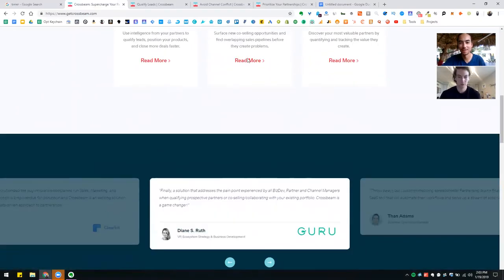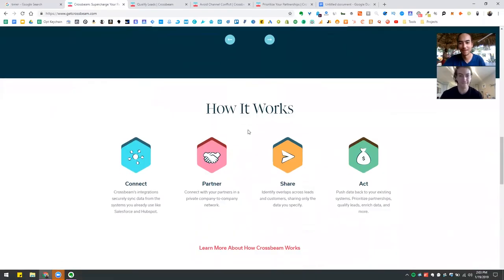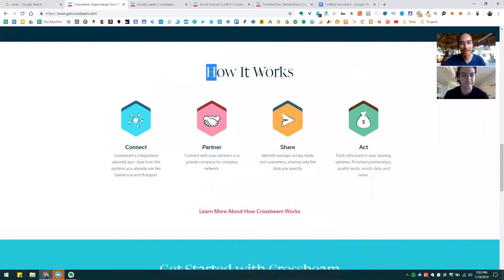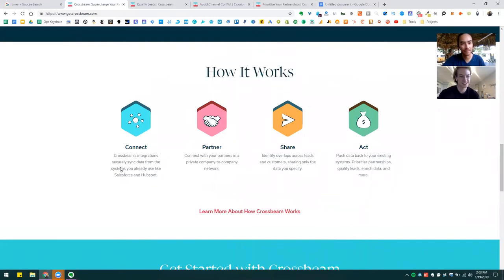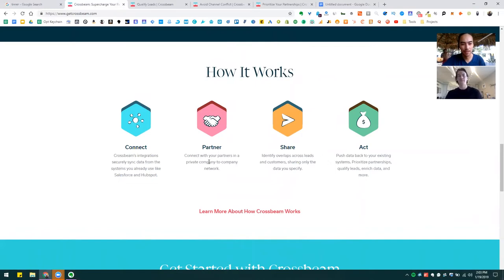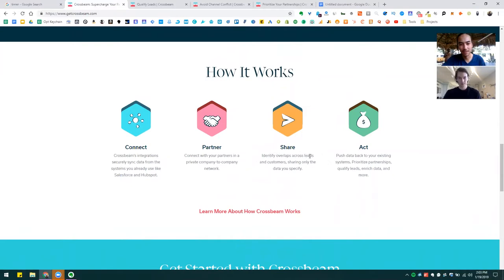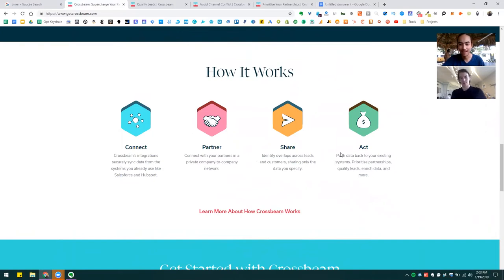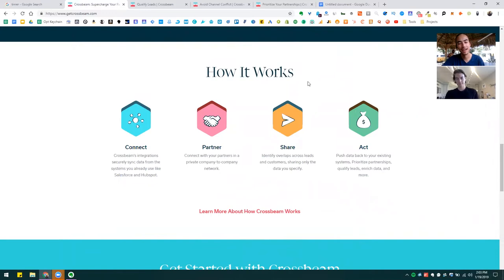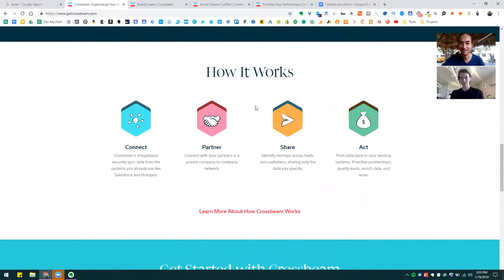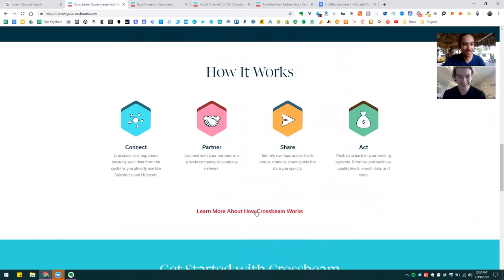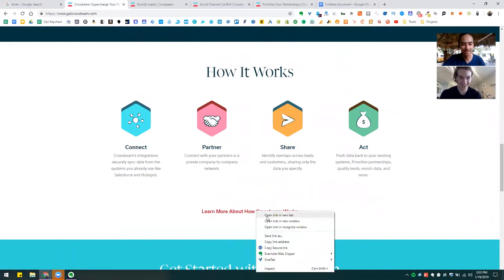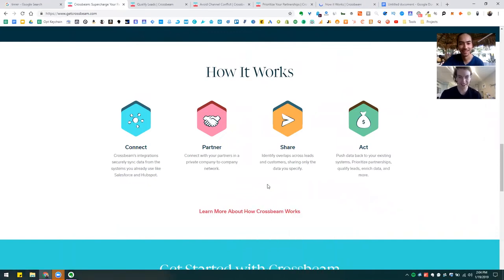All right. I want to move on since we only got so much time. So I'm going to keep scrolling down. And so finally we see a how it works section. So, it looks like they integrate the sync data from systems you use like Salesforce and HubSpot. All right. Connect with your partners in a private company to company network. Okay. And then we share to identify overlaps and leads and customers. I see between partners that might have leads and customers. That would make sense. And then it pushes data back into systems. Okay. So I, this makes a lot of sense. Had to scroll down to find, to find this, to really get this, but I think I think I get just here.